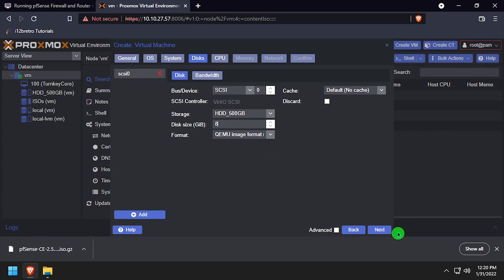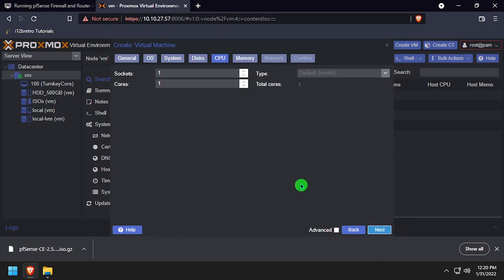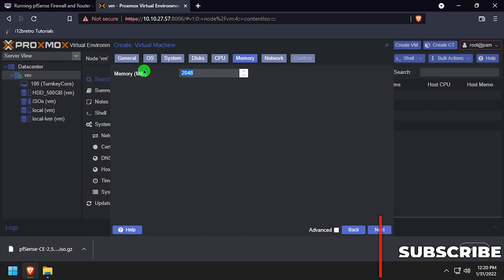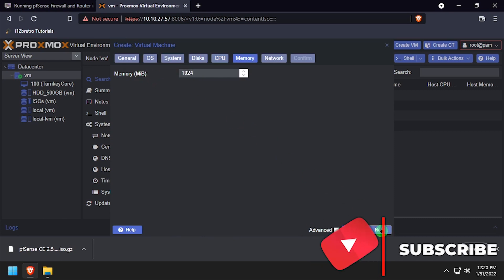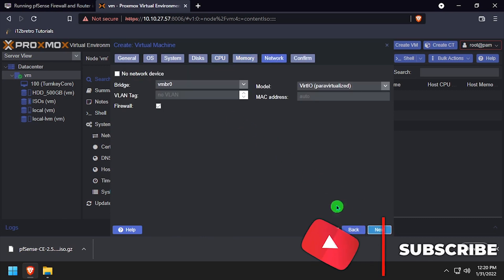Set the disk size to 8 gigs or more. Set the number of cores and set the CPU type to host. Set the VM memory to at least 1 gig. On the Network tab, uncheck the Firewall box.